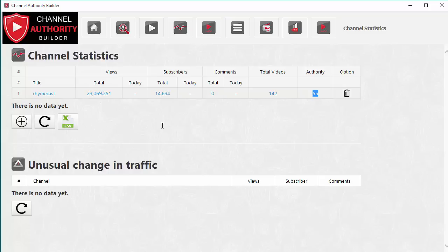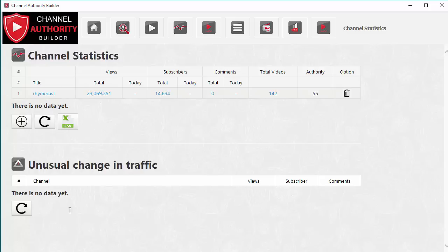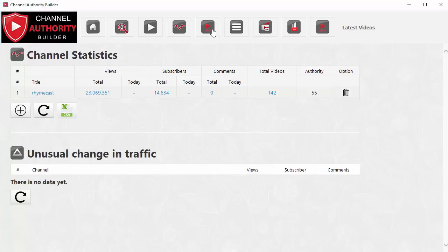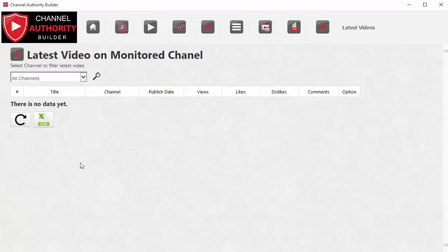If you know what the successful channels are doing, you can use those same practices in your own business to boost your channel. Just like the Video Watch section, this section also tells you if there is an unusual change in traffic, which you can use to monitor what has changed in the market and what those channels are doing to either jump or drop in traffic — and apply that learning to your own videos.